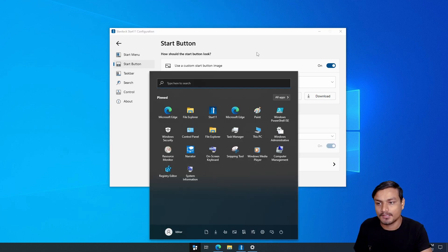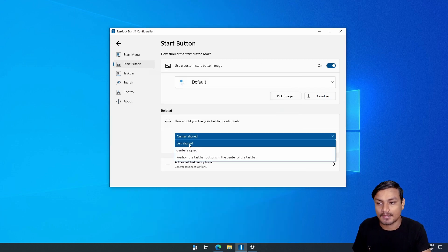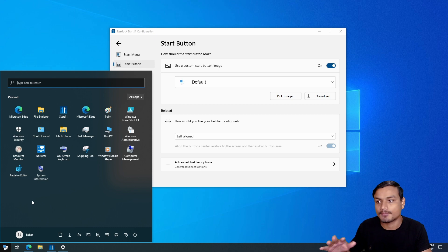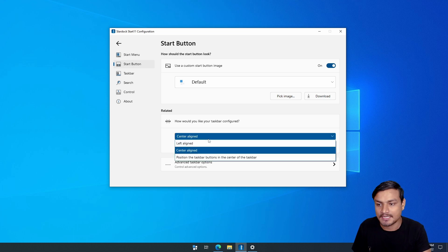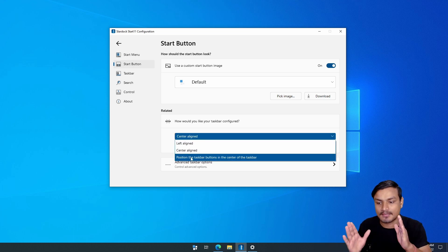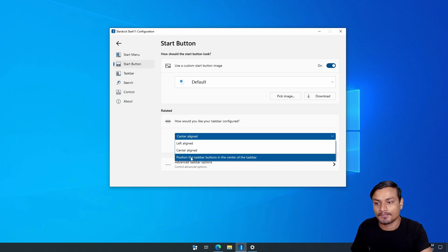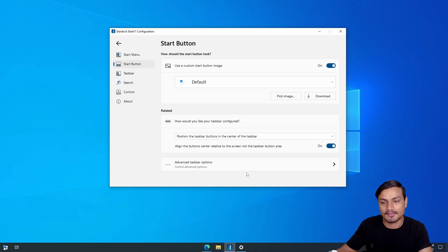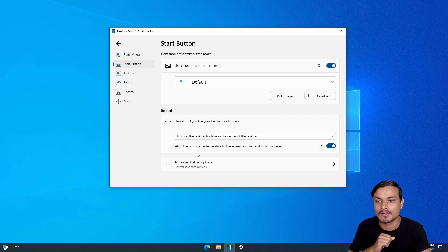This is the most important option if you want a centered start menu just like in Windows 11. You can go here and choose left-aligned, which aligns the start menu to the left, or center-aligned. You can also set the start menu to the left while keeping other pinned or open apps centered. That also looks very cool.